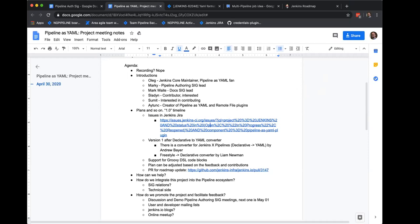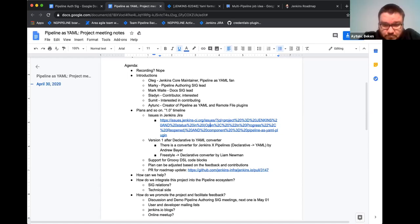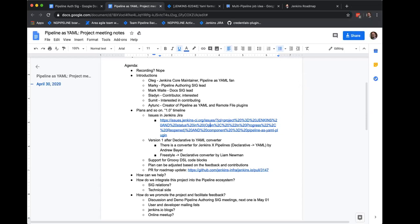I think I have to make you the host to let you share your screen, so let me give that a try. I have now made you the host. And that means you should be able to share your screen. Okay, I've stopped sharing and now you can share.